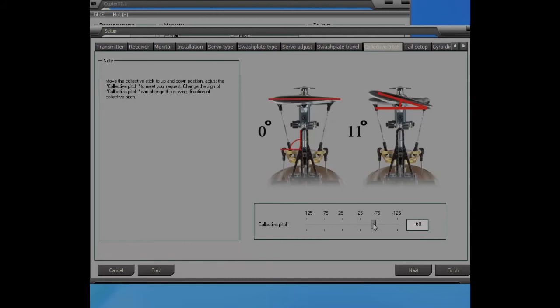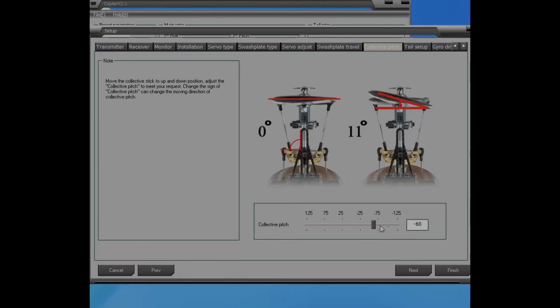It looks like I could go up a little more. I'm doing that. I'm setting that to 65.